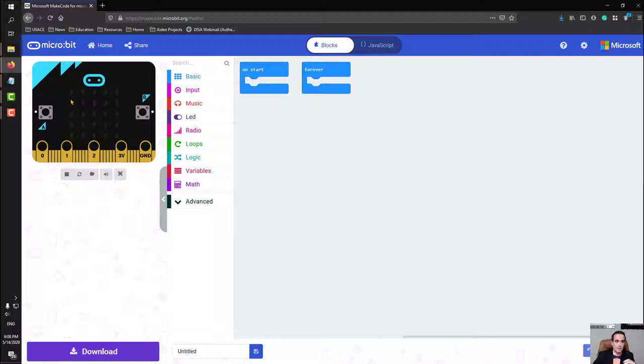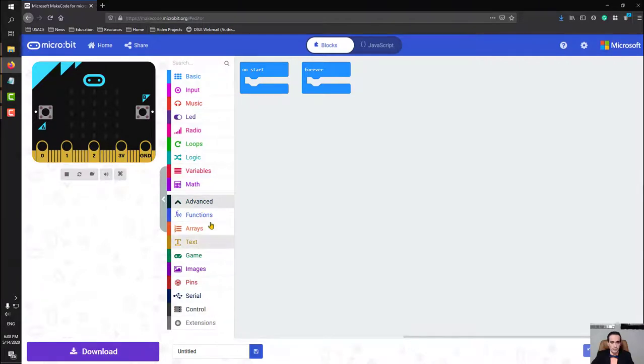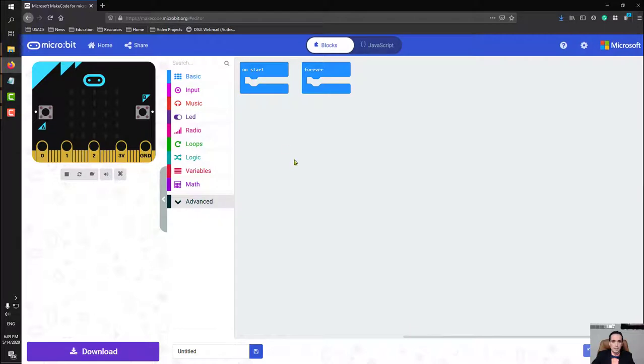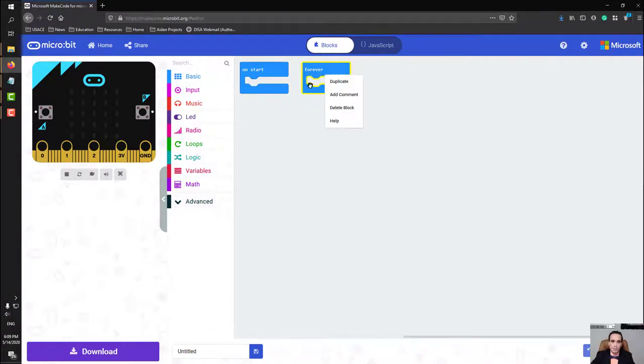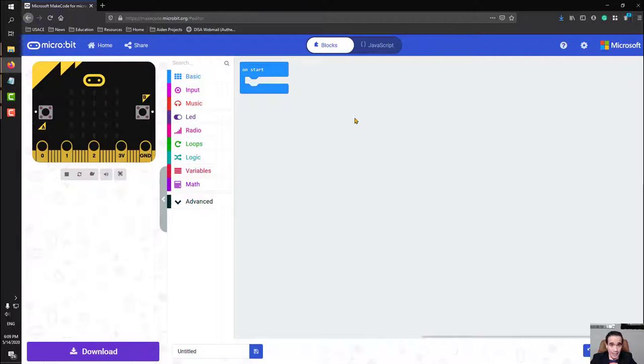You've got a few options here: basic, input, music, LED, radio, loops, logic, variables, math, and advanced, which breaks out to a slew of other things. For today, we're actually going to be using basic, input, and music. Starting off here, I've got two blocks: on start, which is anything that whenever this starts is going to play those commands, and then forever, which will initiate a loop. We're going to right click on it and delete it just to get rid of some of the noise that is here.